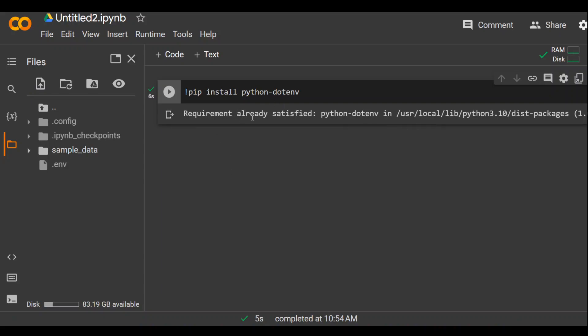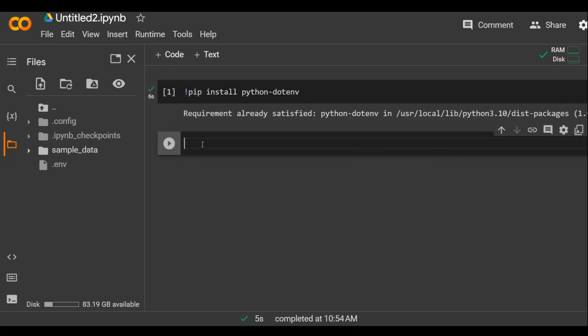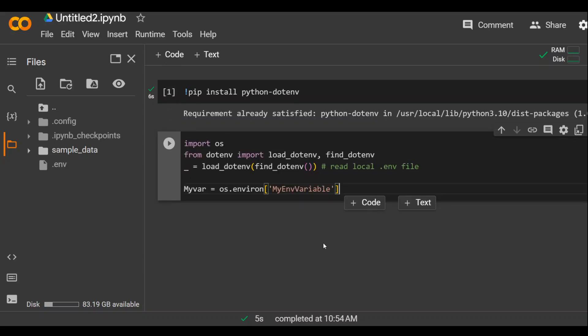Okay, it says it is already installed because I installed it in my previous demo, but if you don't have it, it will install on your local system and then click on plus code to create another cell.